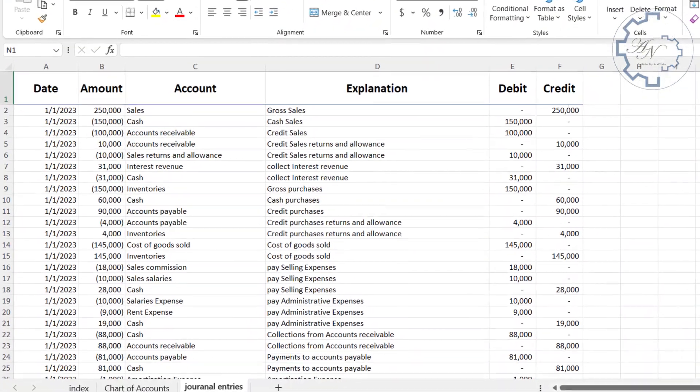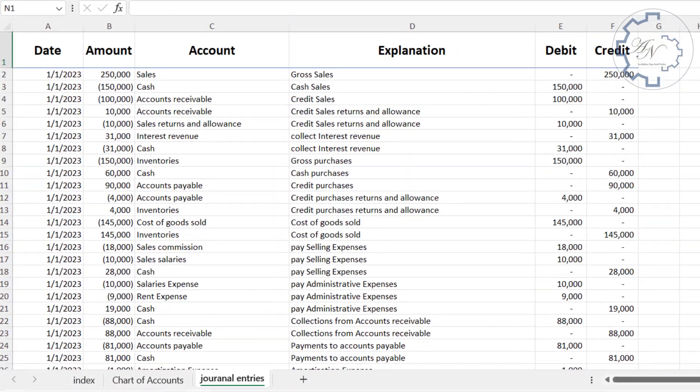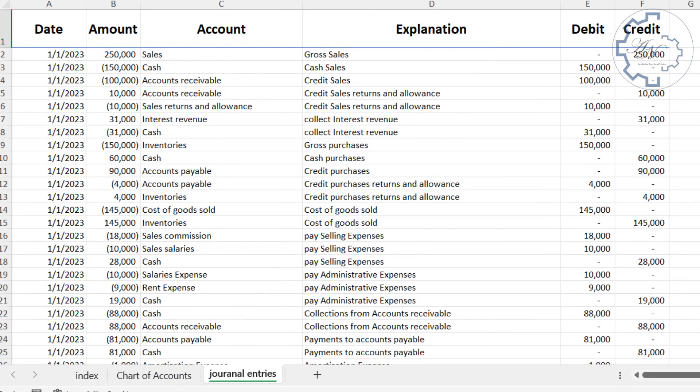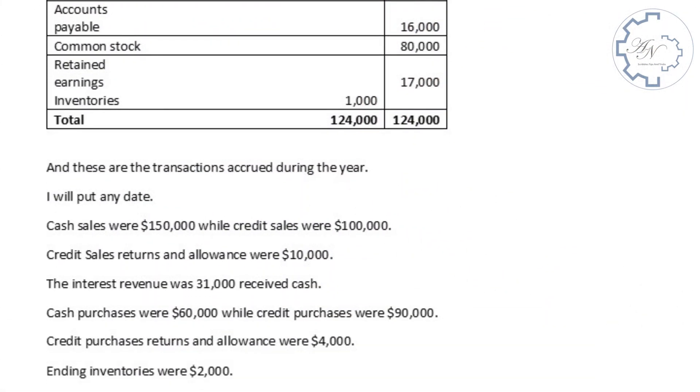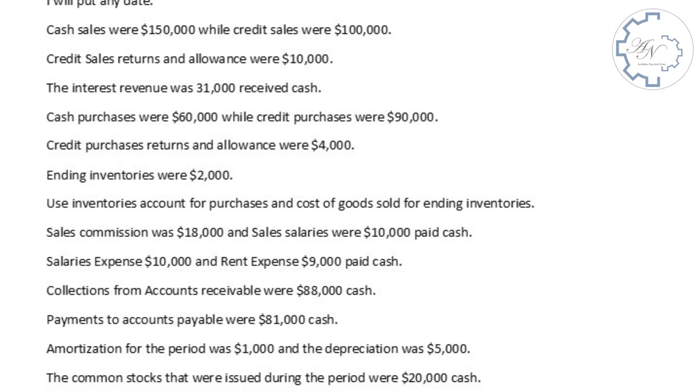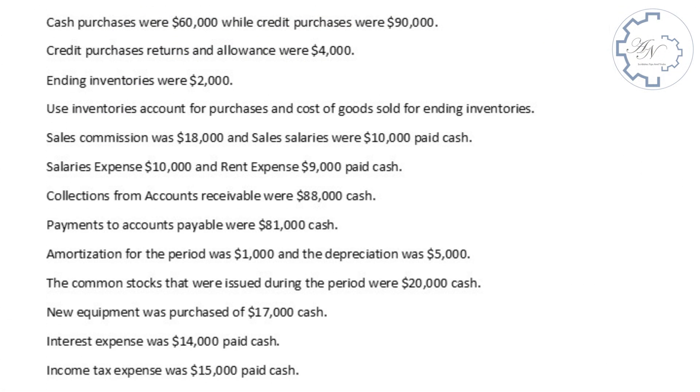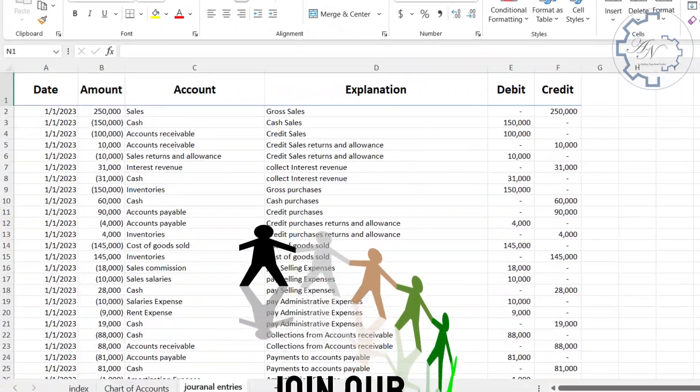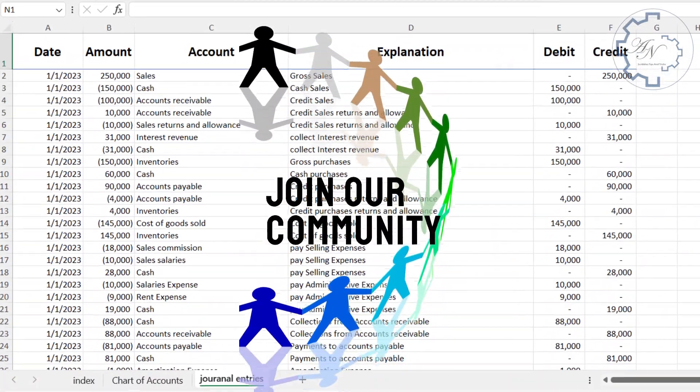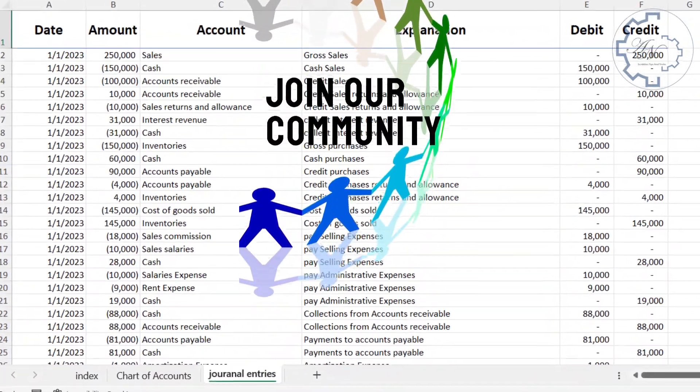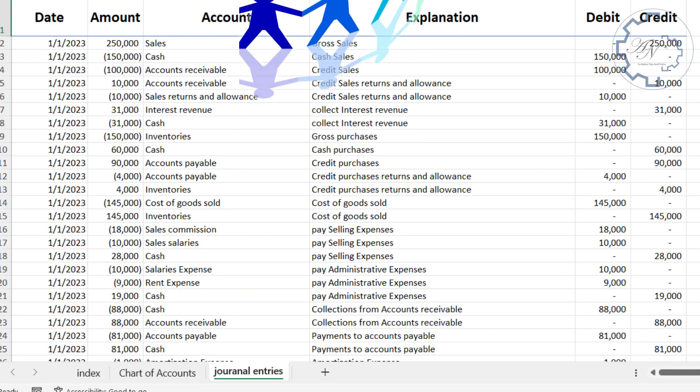In the next video, I will review with you the journal entries worksheet while completing the previous example through the commercial transactions that occurred during the year. Remember that the members of this channel have early access to this series and other exclusive benefits. I hope to see you soon in the next video.